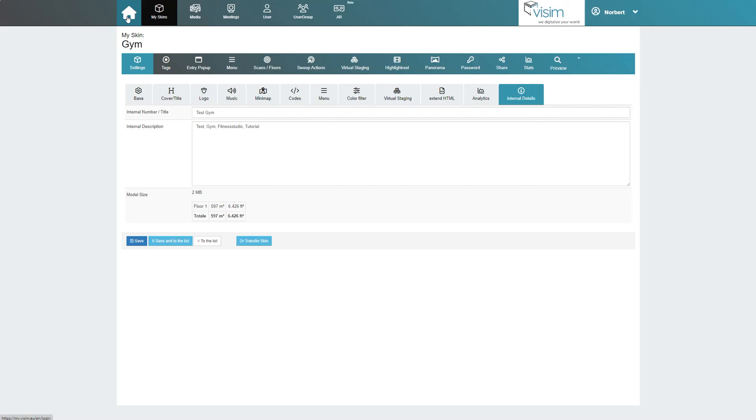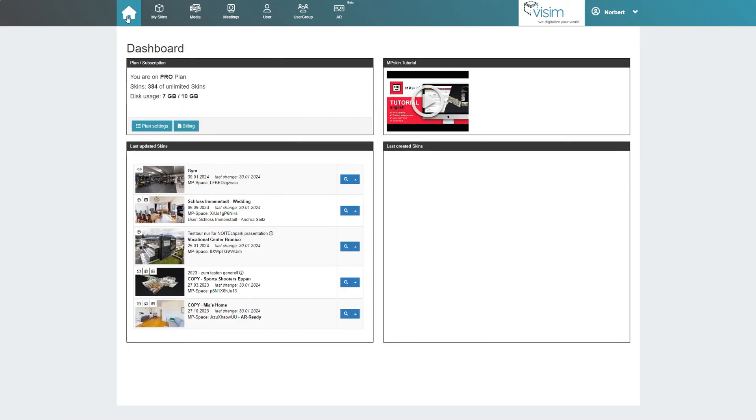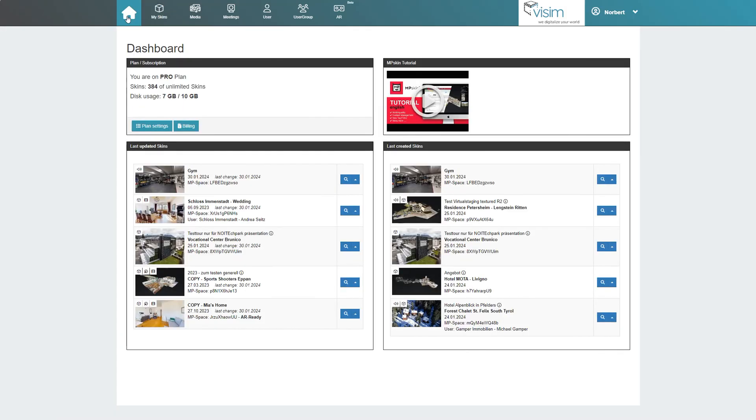Now, have fun exploring MP-Skin! In our YouTube playlists you can watch more tutorials on the individual features such as the menu, virtual staging, the entry pop-up, and more.